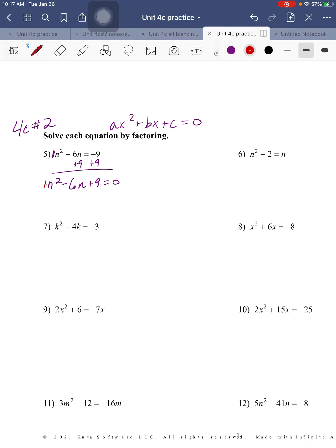For factoring, the first thing is a times c. So a times c is 1 times 9 equals 9. Now we have to think of the factors of 9: 1×9, 3×3, -1×-9, -3×-3. Those are all the factors. Which one adds to b? That is -3 plus -3, which equals -6.